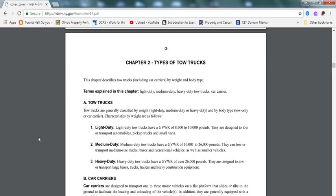I went over chapter one briefly before. I'm going to go over chapter two, types of tow trucks. I'm going to go over the most important parts of the chapters itself. I will not talk about everything because I don't feel like everything is going to be part of the test, but I'm going to go over the main parts.